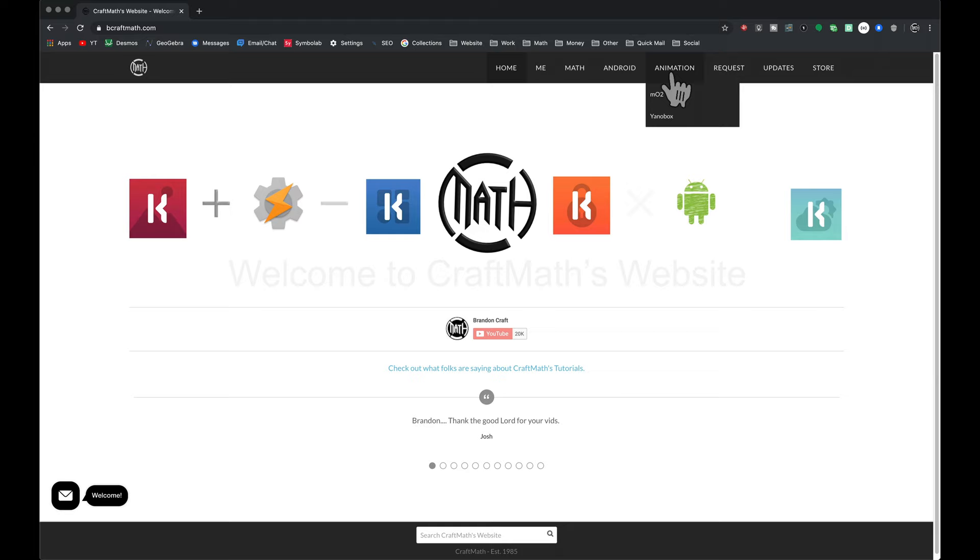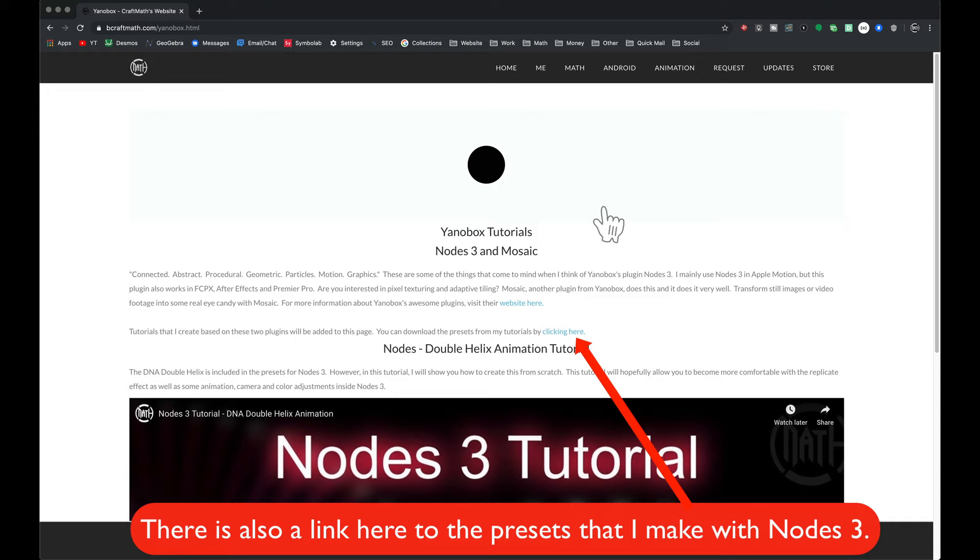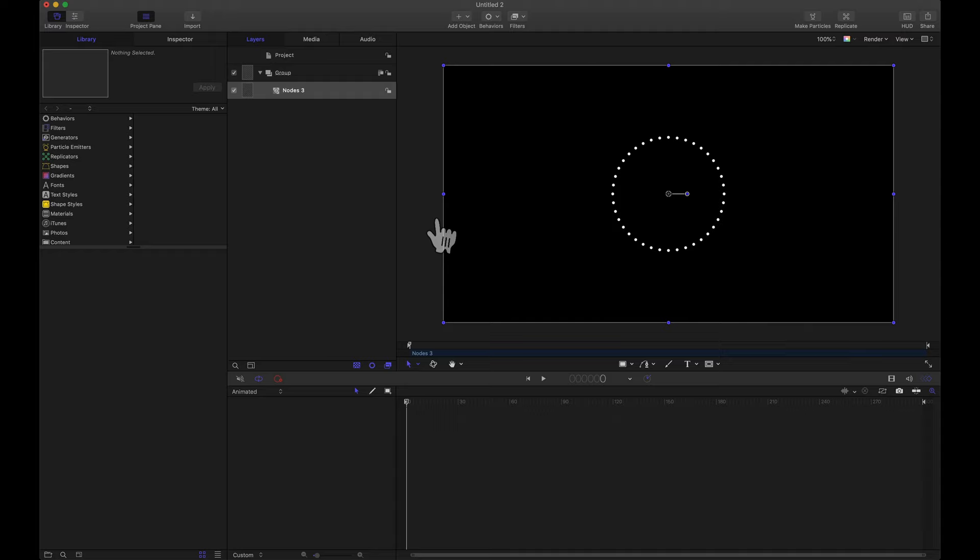Before diving into the tutorial I recommend that you check out www.bcraftmath.com and underneath the animation tab if you go to YanoBox this is where I will have all of my YanoBox tutorials. I'll post those here as well as on my YouTube channel.